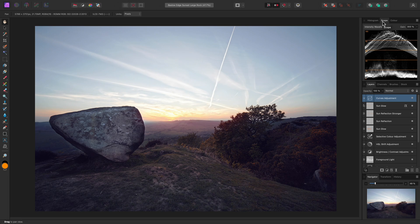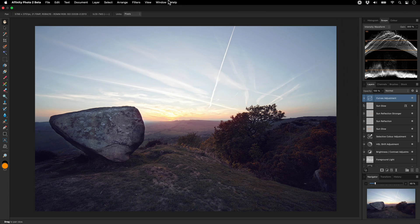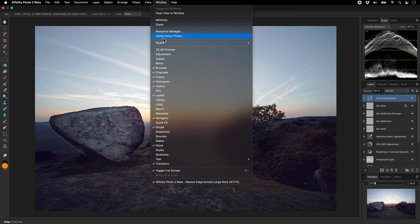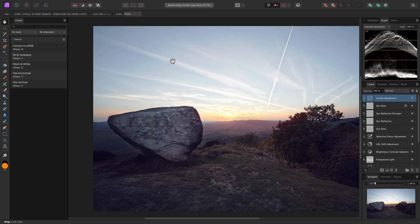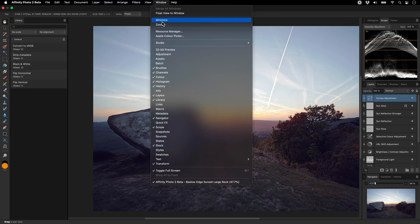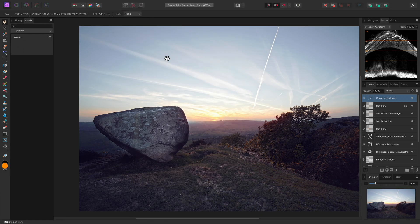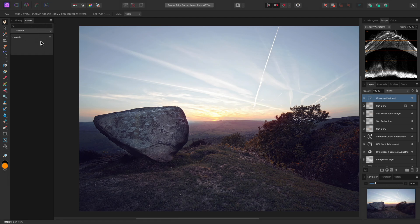I might also make use of Macros and Assets. I'll enable the Library and Assets Panels, and as you can see they actually appear within a different panel layout on the left hand side, and this is known as the Left Studio.